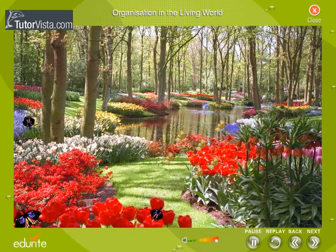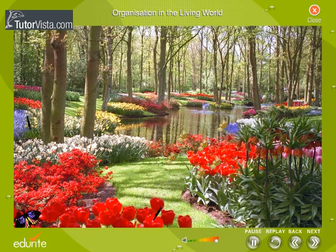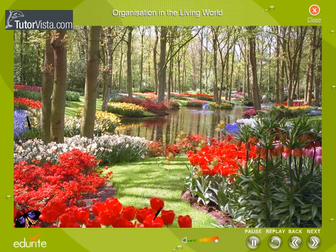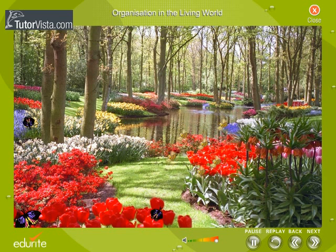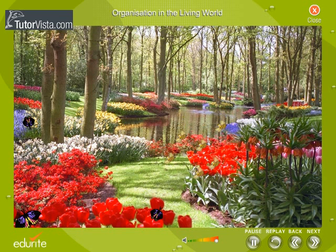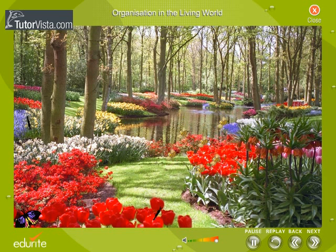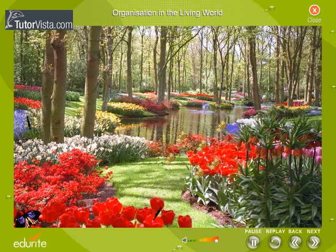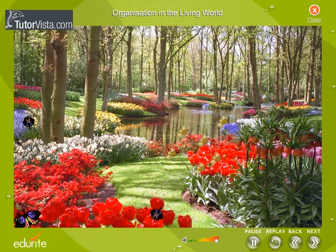Let us look in our own garden. It has various populations of plants, population of ants, termites, various other insects, birds that visit the garden, etc. These populations together form the biotic community of our garden. Can you figure out some other biotic communities around you?